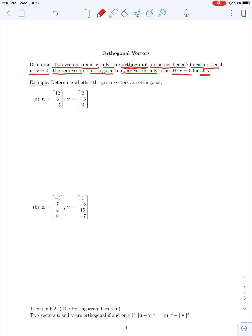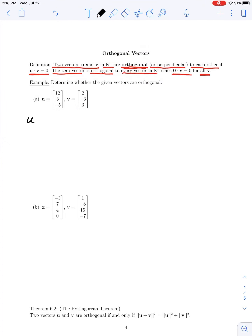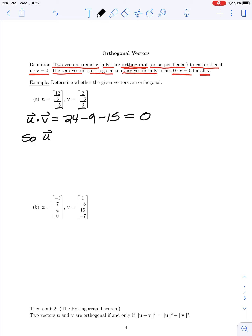Let's look at an example where we determine whether two vectors are orthogonal. In part A, we have vectors u and v in space. To determine if they're orthogonal, we look at their dot product u dot v: the product of the first components (12 and 2) gives 24, plus the product of the second components gives -9, plus the product of the last components gives -15. So we have 24 minus 24, which is 0, so u and v are orthogonal.